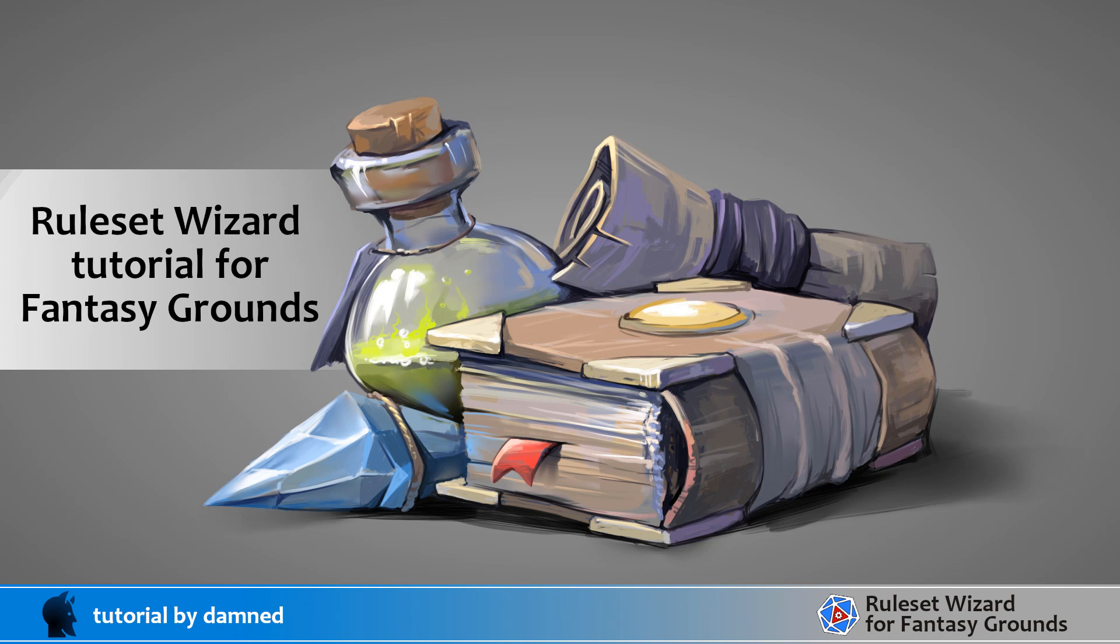G'day, it's Damned here, and today we're going to start building up some damage rolls.